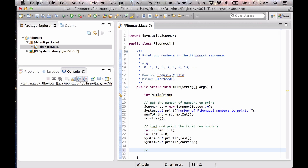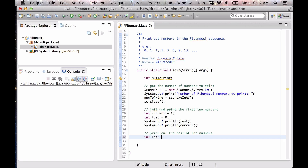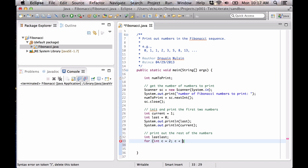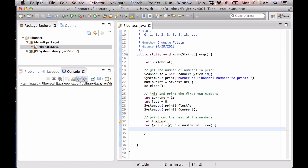Now we need to print out the rest of the numbers. We're going to declare another variable called lastLast, which actually holds the value that comes even before last. This is useful when we're updating all the values and printing them out, as you'll see in a second. We started at two because we've already printed out what this would be when c equals zero and c equals one, so now we're starting at two.